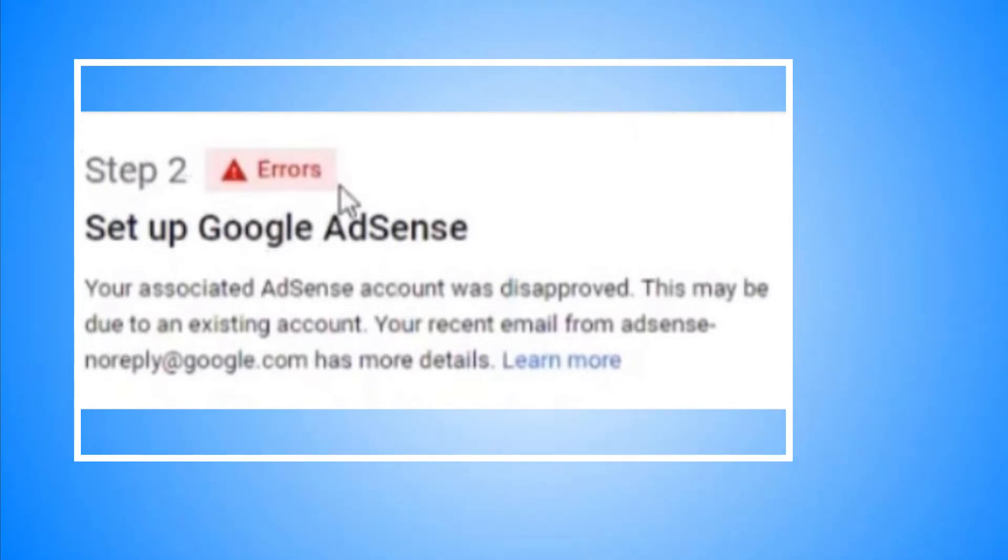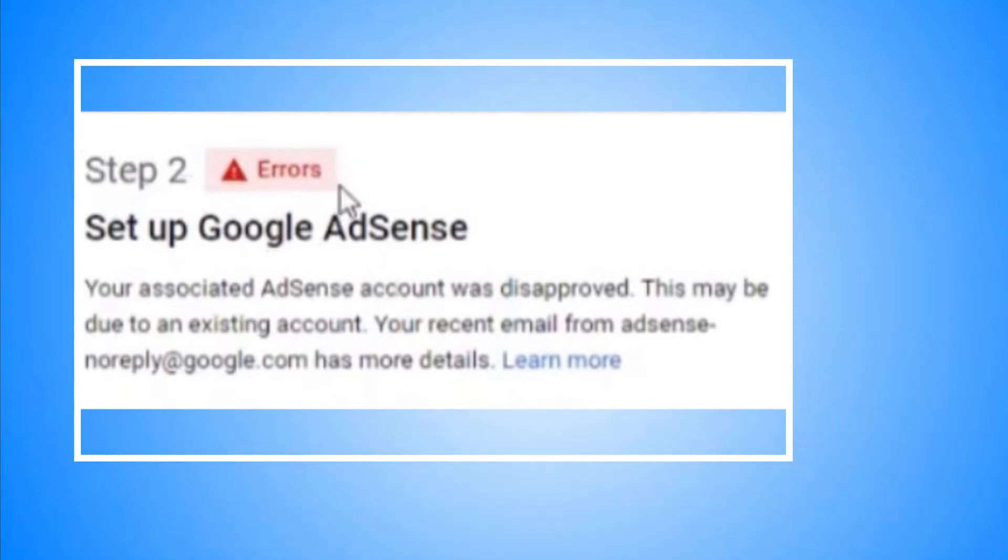So as promised to be direct and quick with my explanation, here's what I did to get approved for Google AdSense and get monetized on YouTube in a faster way. For example, you get an error that you have a duplicate account, that's why your application is declined.